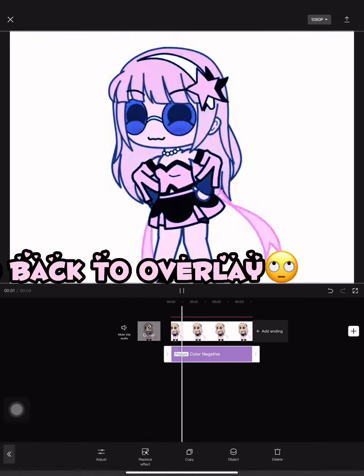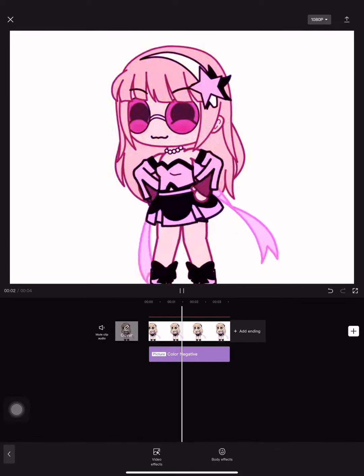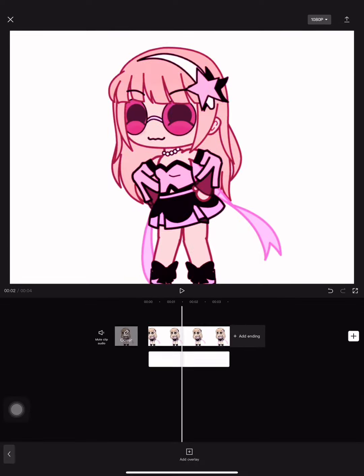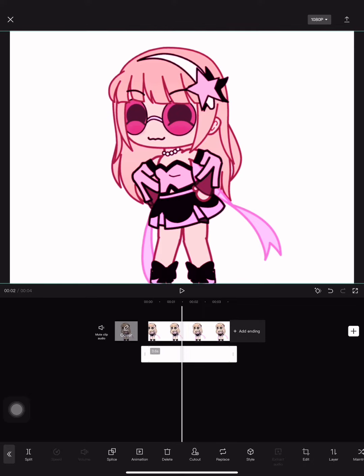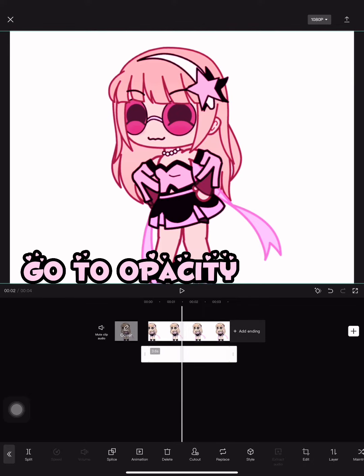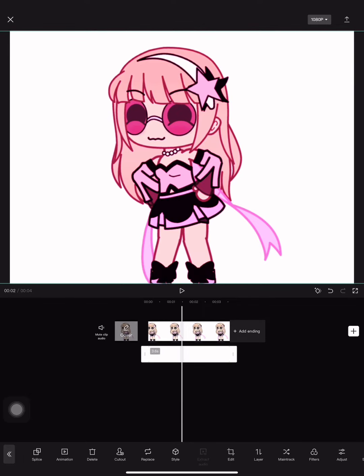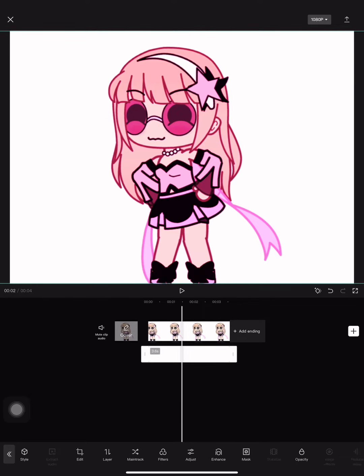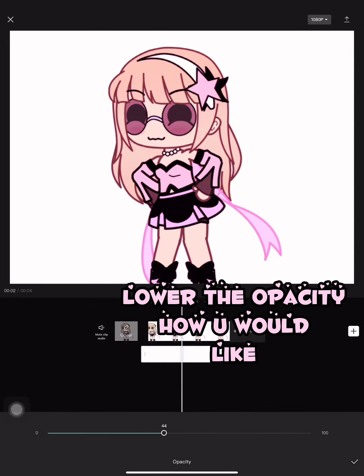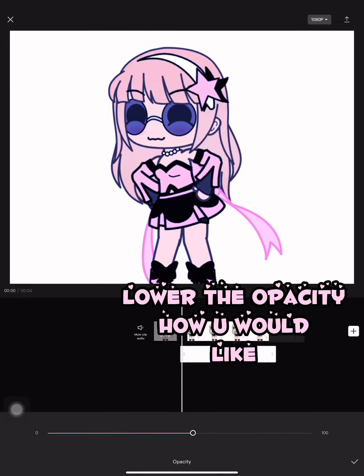Go back to Overlay. Go to Opacity. Lower the opacity how you would like.